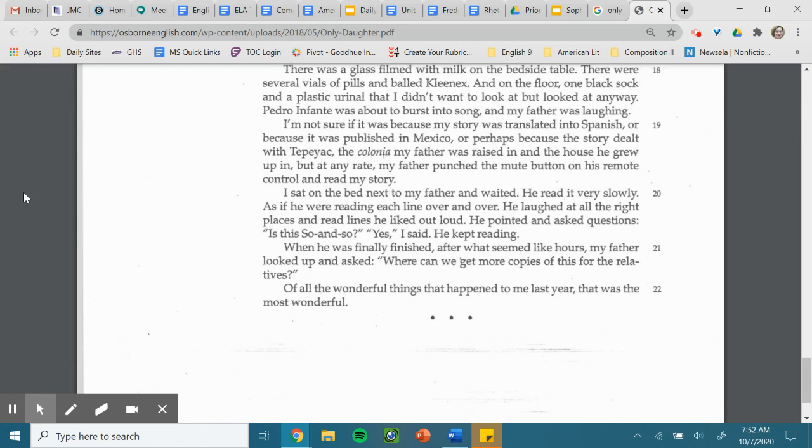When he finally finished, after what seemed like hours, my father looked up and asked, where can we get more copies of this for the relatives? Of all the wonderful things that happened to me last year, that was the most wonderful.